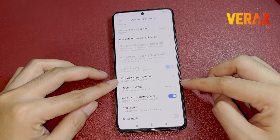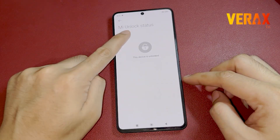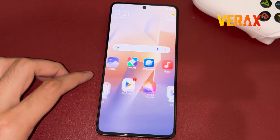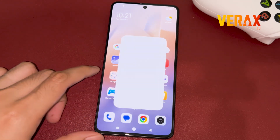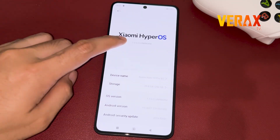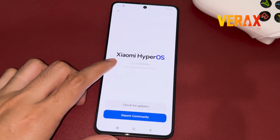Before you proceed with the custom ROM installation, make sure you have an unlocked bootloader. You can follow our bootloader unlocking guide on a separate video. Link will be provided in the description box.